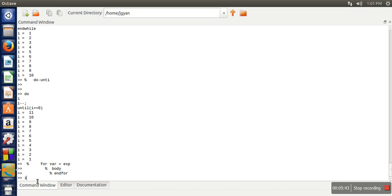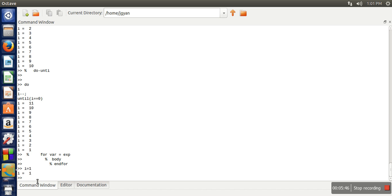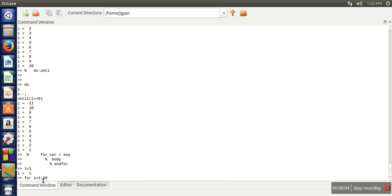So we want to print same 1 to 10. What we will do. For i equal to 1. So what is the meaning of this expression. This is the variable and this is the expression. This is the variable we are using.